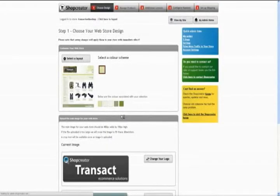And if you want to have a look at it, all you have to do is click on View My Site in the top right-hand corner.